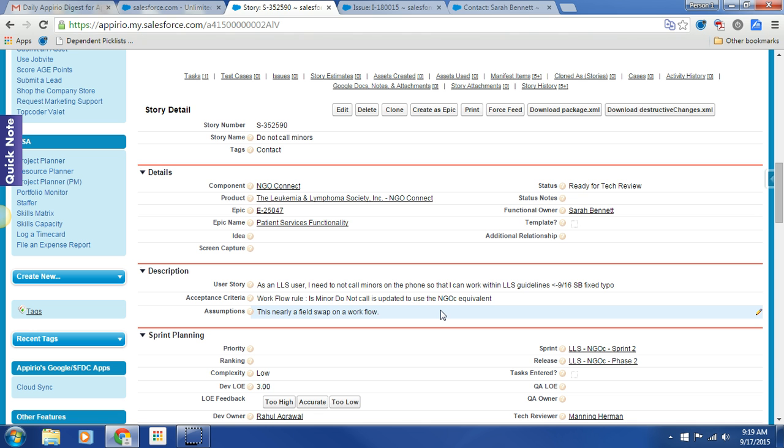And here we go, workflow acceptance criteria. Workflow rule is minor do not call, is updated to use NGOC equivalent assumptions. This is nearly a field swap on a workflow. It's a little more, but that's pretty much what it is.